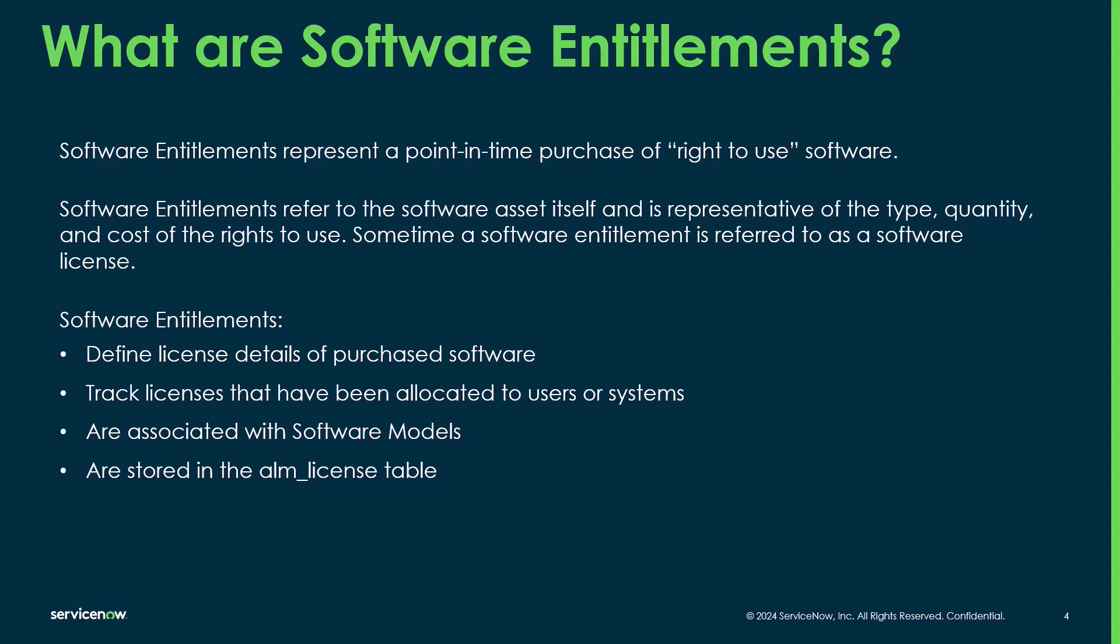They also track the licenses that you've been allocated to those users or systems. So allocating entitlements really helps the software asset manager validate that that user or that system is actually approved to use that entitlement.